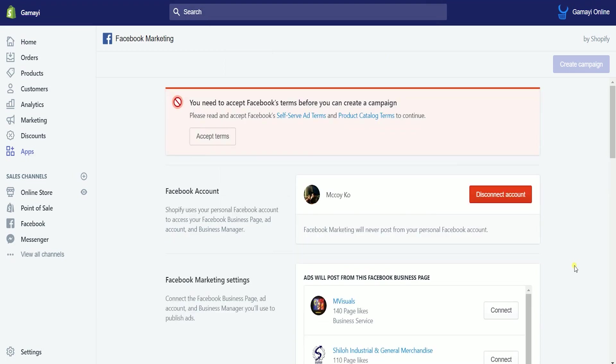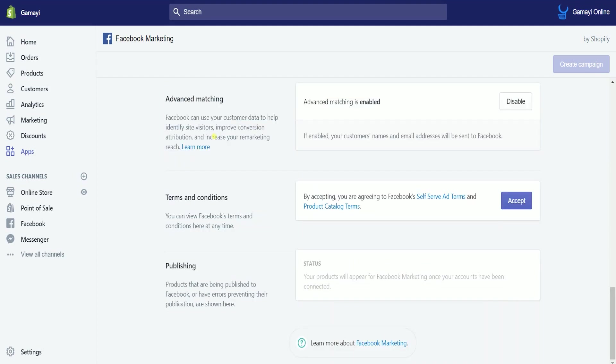It will redirect you back to Shopify, and you will see a red prompt on top. We need to accept Facebook's terms and conditions. Click the accept terms button, and once you're taken to the terms and conditions section, click the accept button.